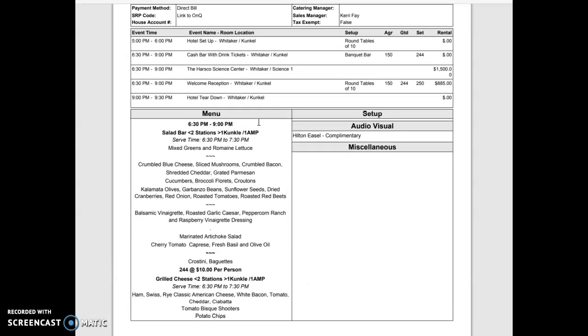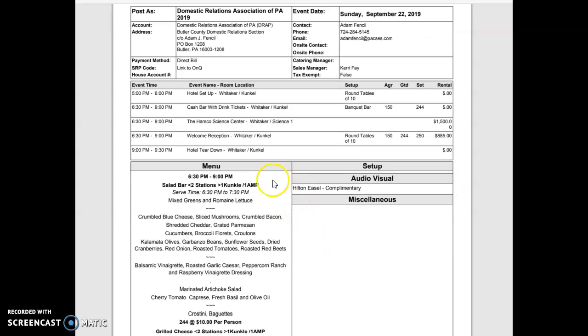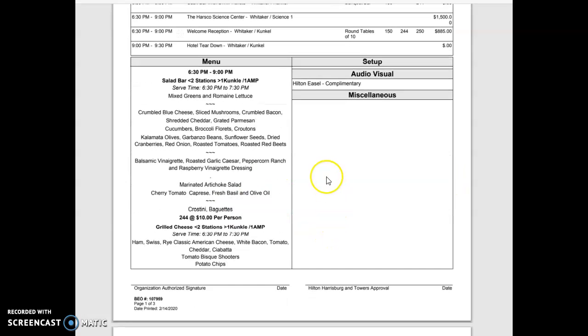So every BEO is different. You just really have to read them and understand what you're looking at. The main thing is to look at the guaranteed guest count and the set and then to look at the menu and try and visualize what type of menu it is. This one's an all reception menu so there's no actual buffet. They have different stations placed throughout the room. I hope you learned a little bit and thank you very much.